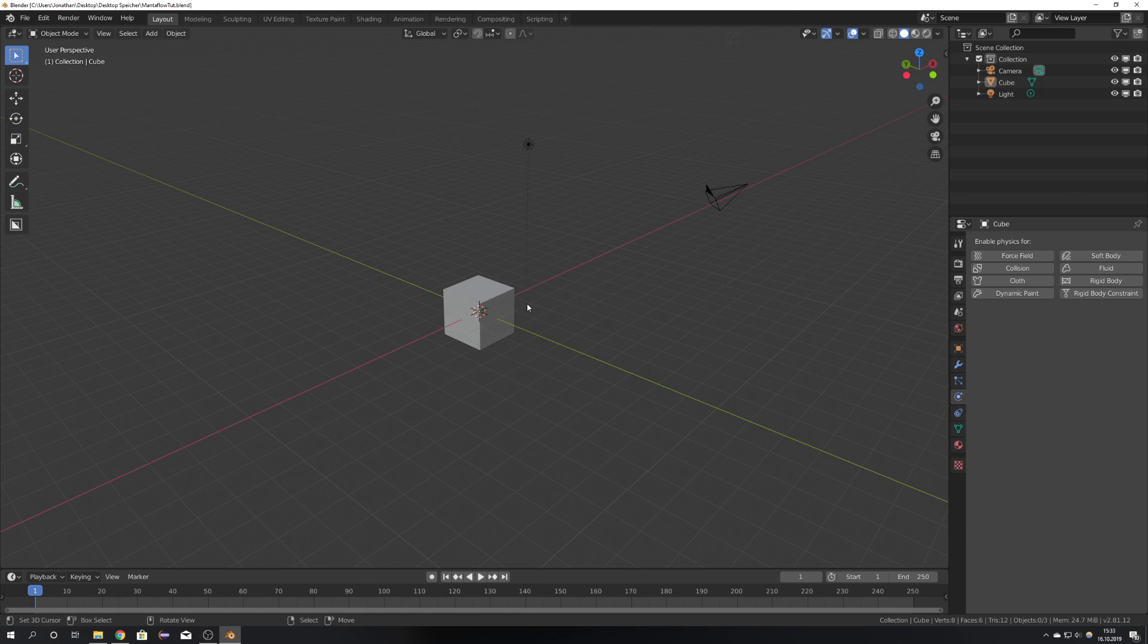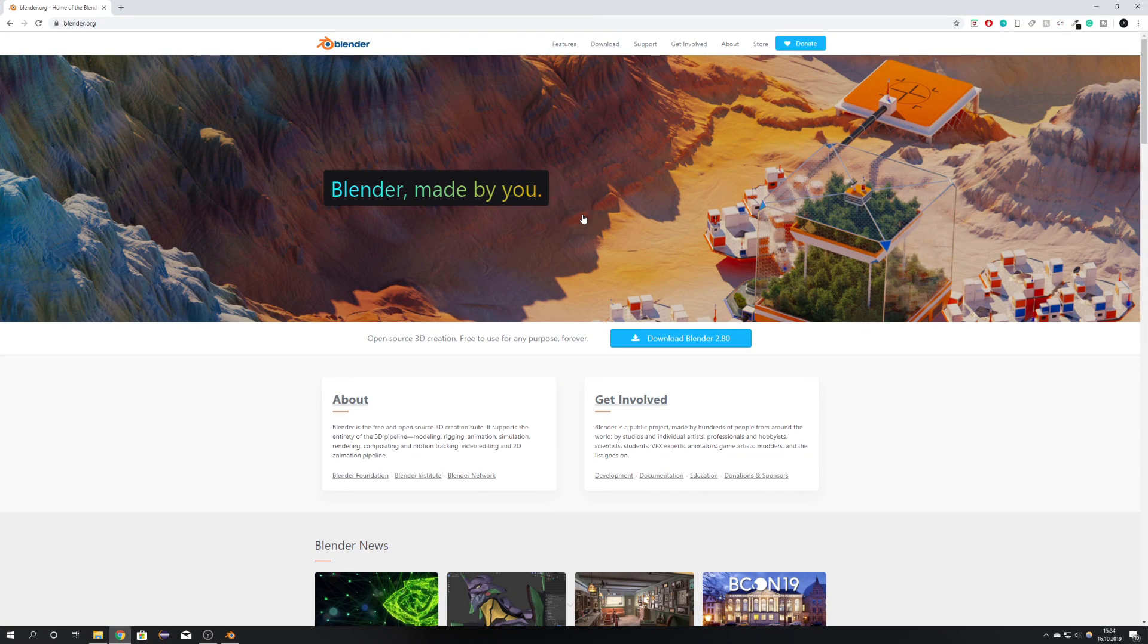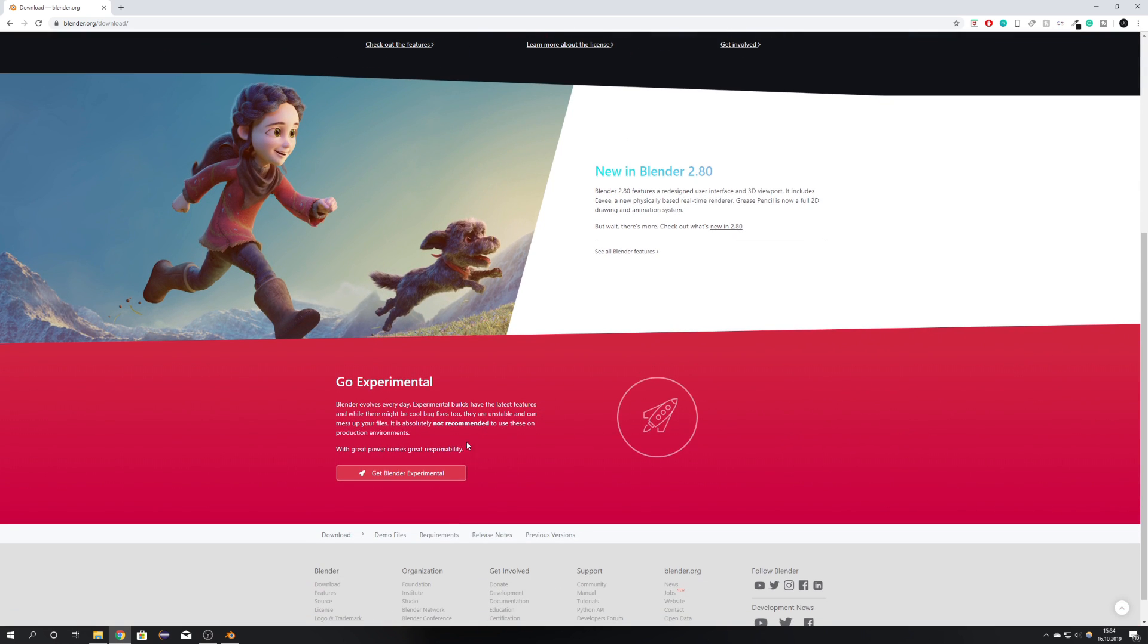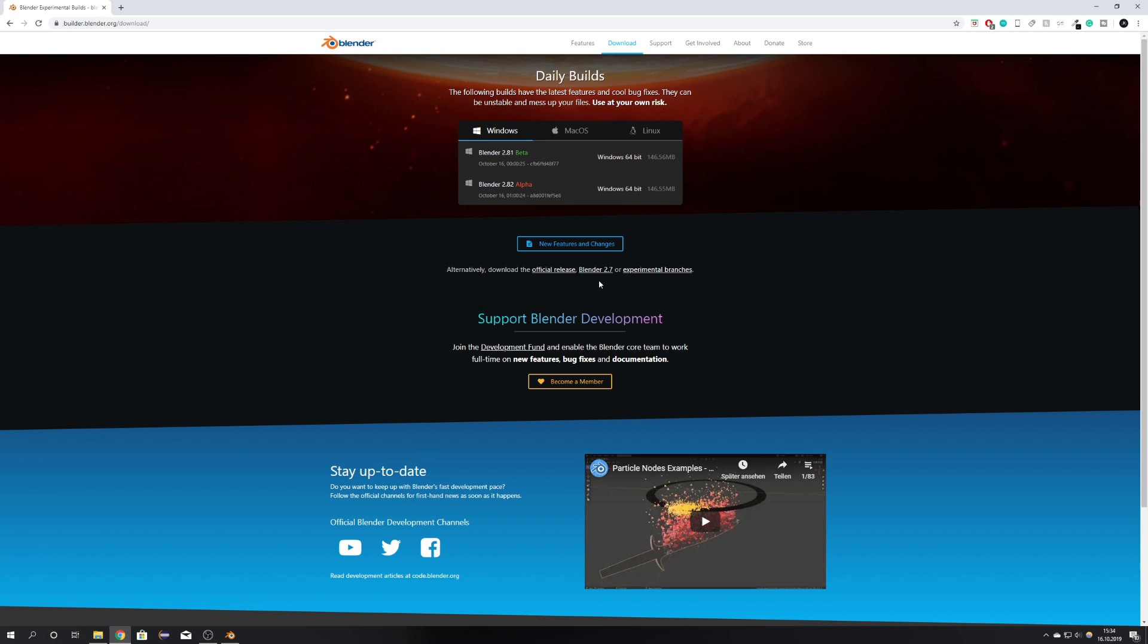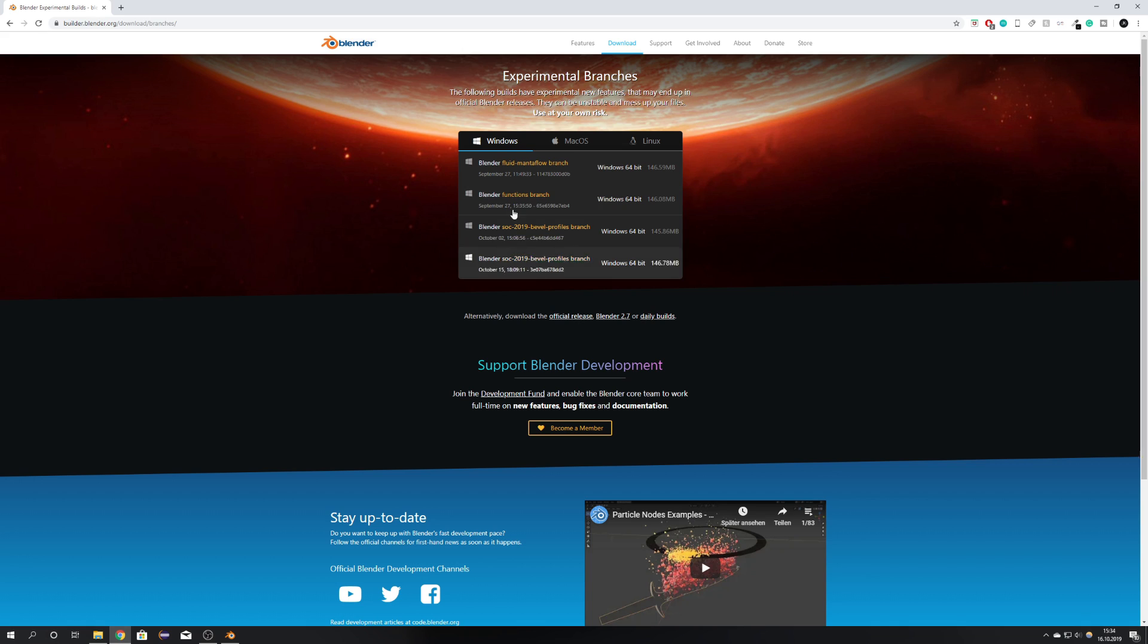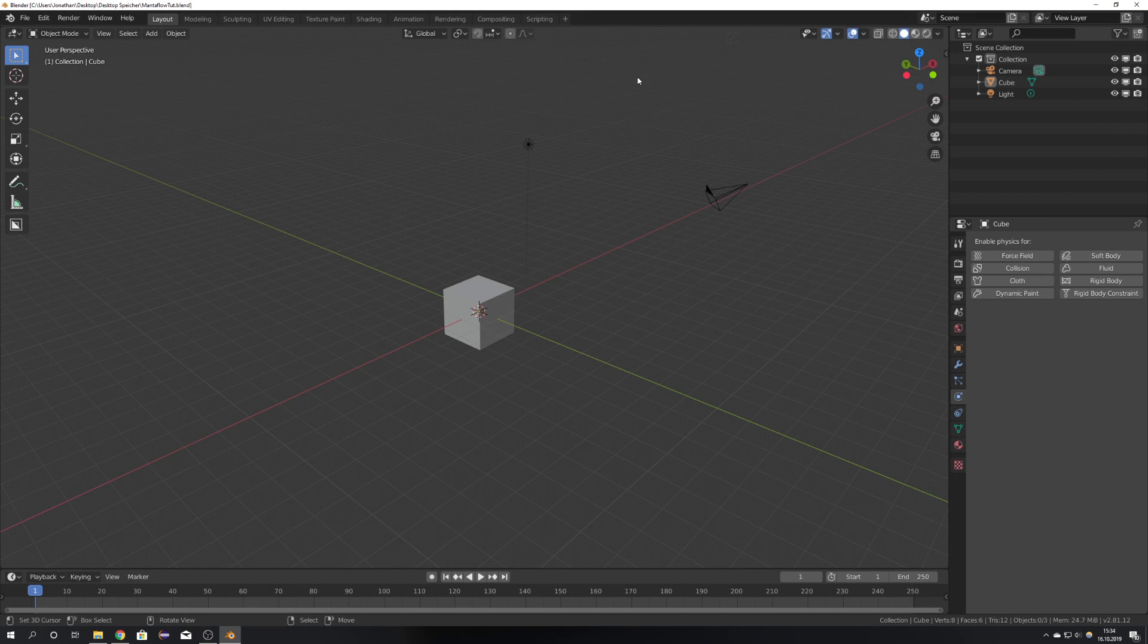To get started, you can download Blender Mantaflow by going onto the Blender website and go over to Download Blender 2.80, scroll down, Get Blender Experimental, Experimental Branches, and then right here you can download the Fluid Mantaflow branch. You don't have to install this branch, just unzip the folder and double-click the Blender.exe file.